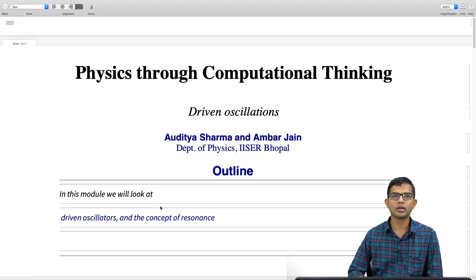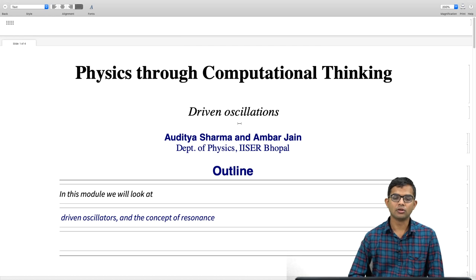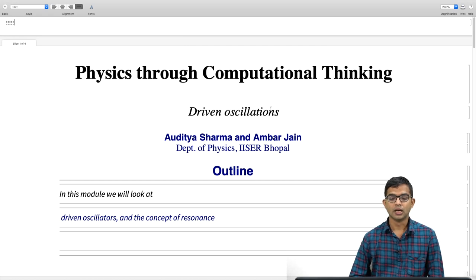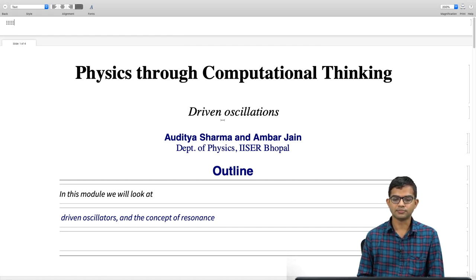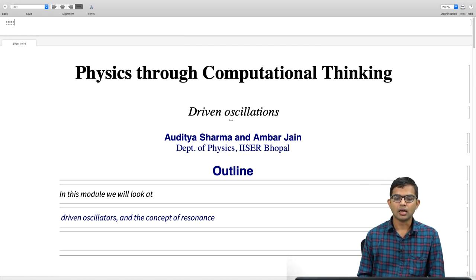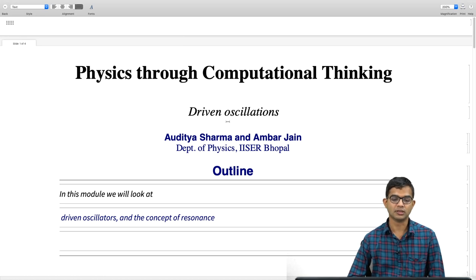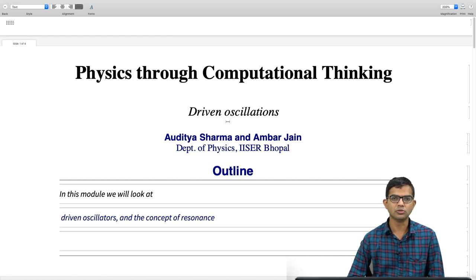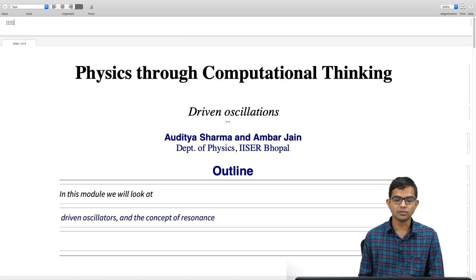In this module, we are going to look at driven oscillations and understand them with the help of a numerical method known as the Euler method. I will assume that we have already seen the Euler method, and yet I will try to make this discussion as self-contained as possible. There should be a way for you to go back and check out the video where we discuss the Euler method.